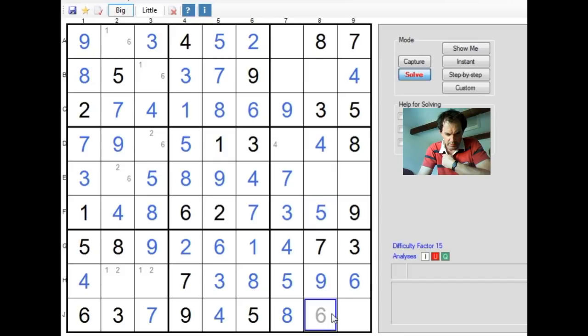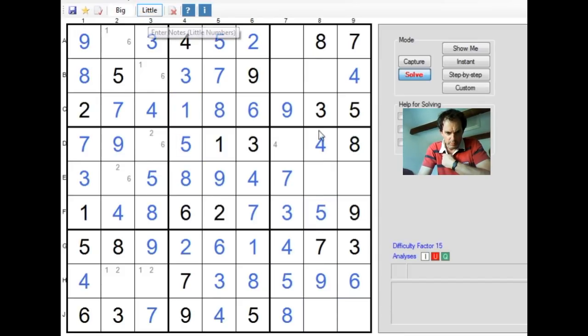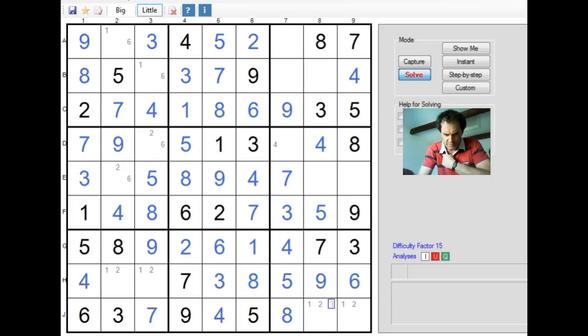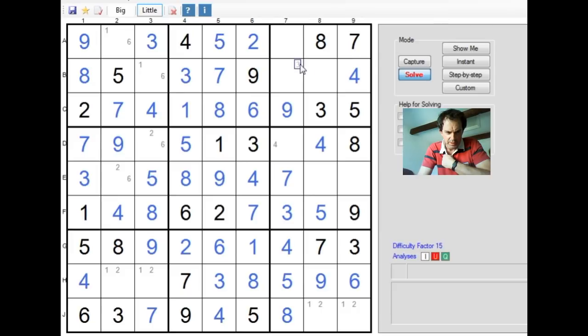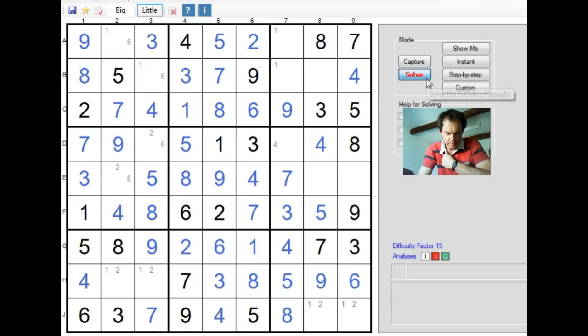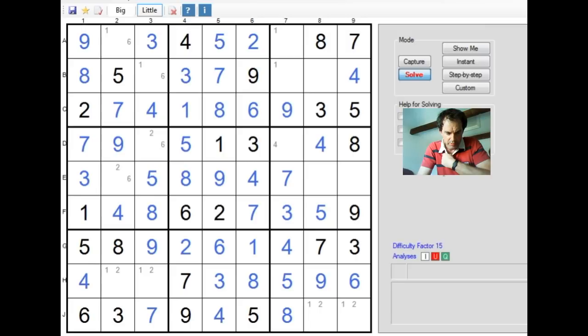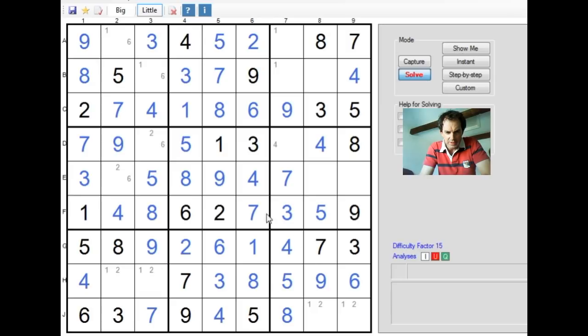All that work we did originally when we worked out that the 1s and the 2s were in these bottom 3 cells, now we've proved that from the work we've done subsequently as well. So we've got 1, 2, 6 to place in column 7. That means the 1s are up here in this line. I think we can use uniqueness now to finish this off.